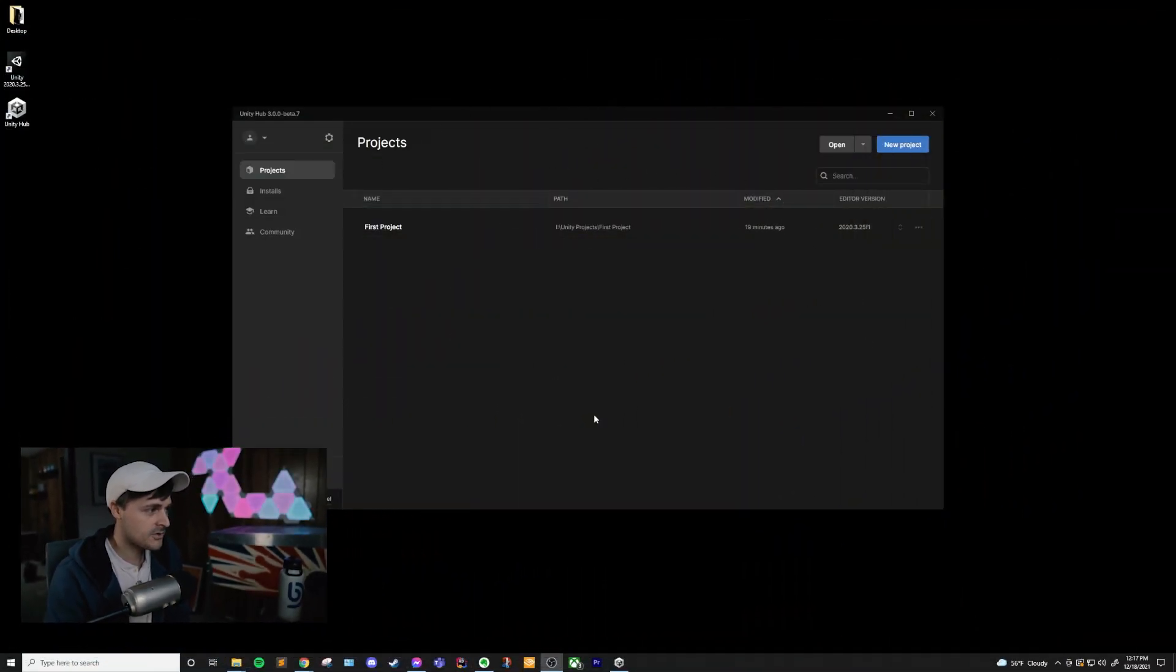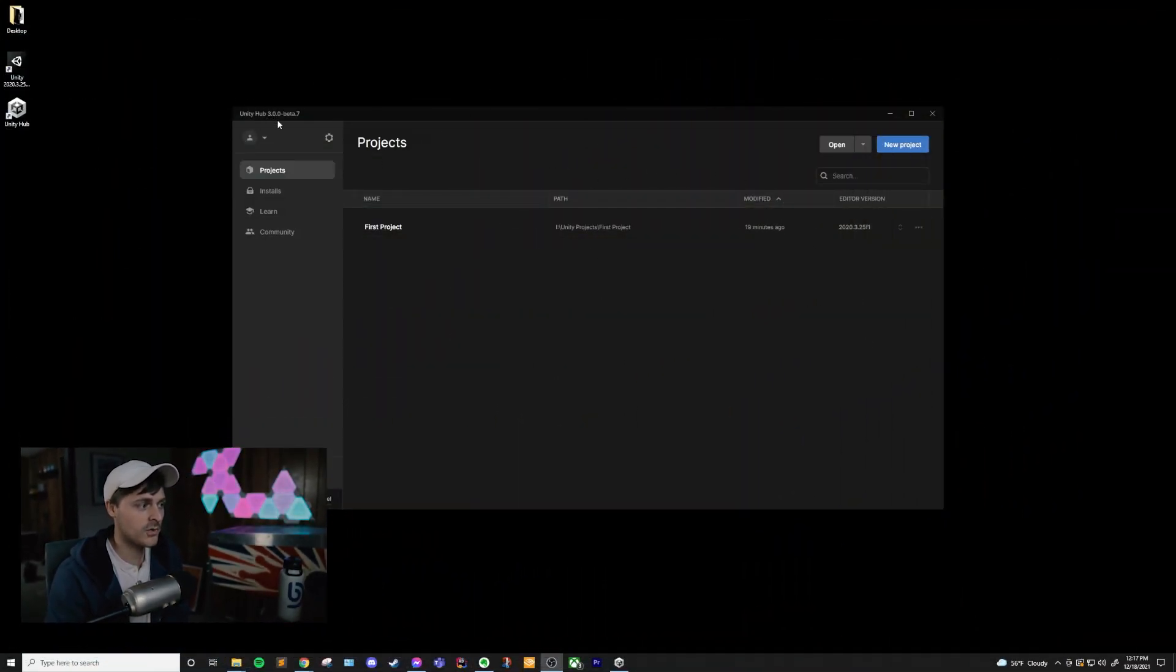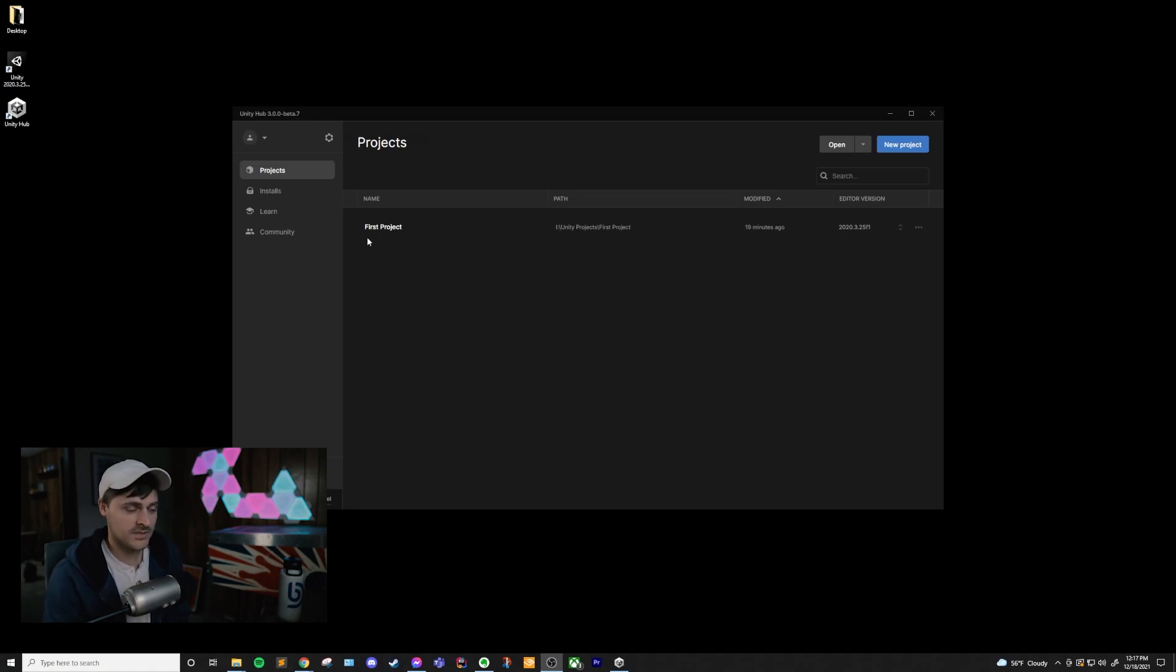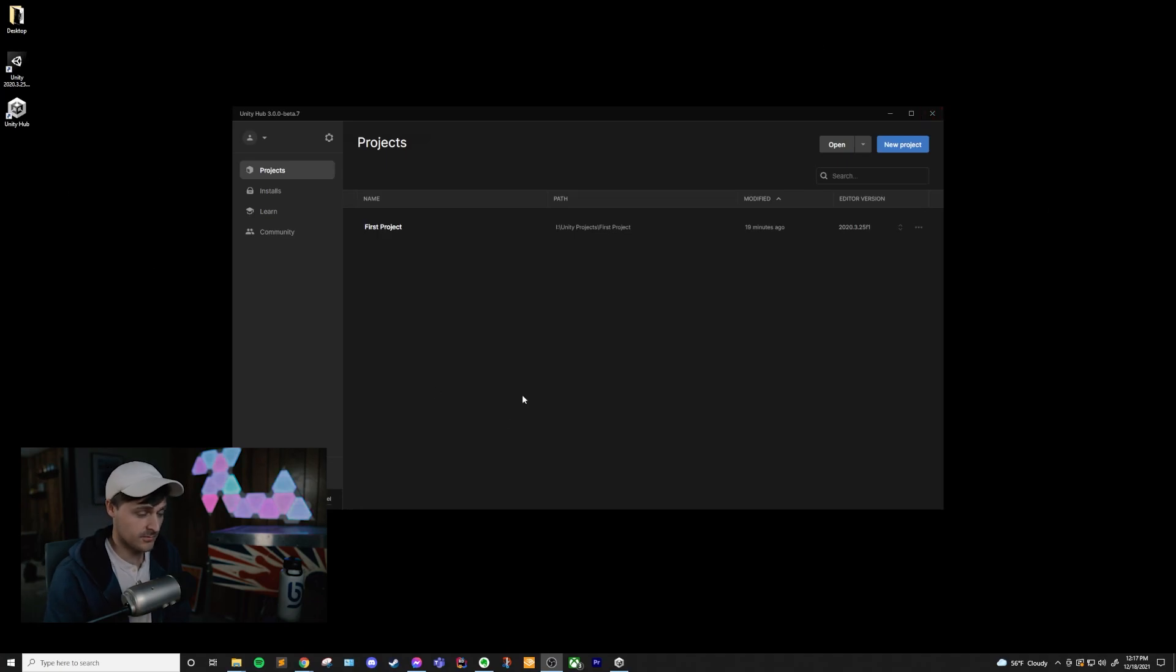Alright, so here we have Unity Hub. You can tell that this is Unity Hub 3.0 Beta 7. This might not be Beta, this will update over time as well, but in general, it should be very similar.